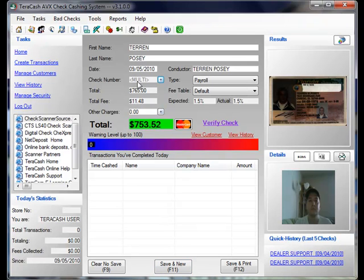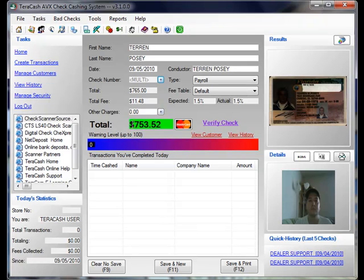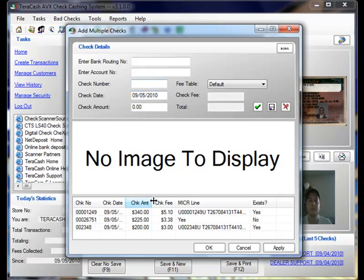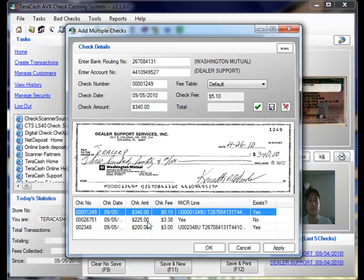You'll notice the check number here switches to multi. It totals all of the checks, automatically totals the fee, and gives us our total for the whole batch. Now if we want to review this again before we hit save and new, we can click the plus and look at each one.